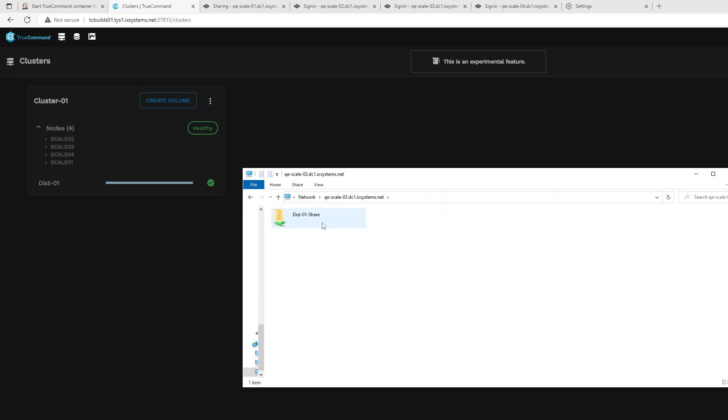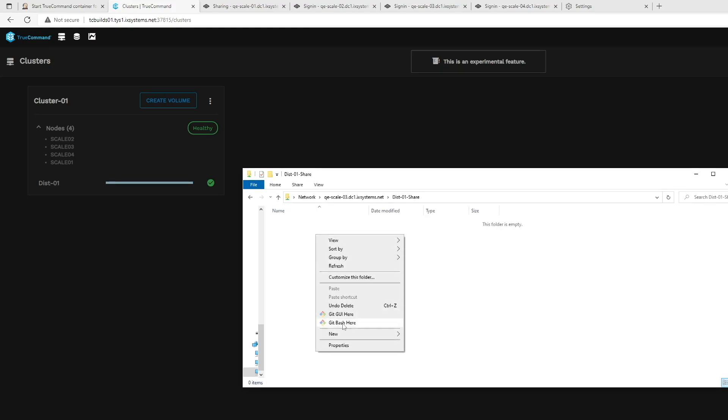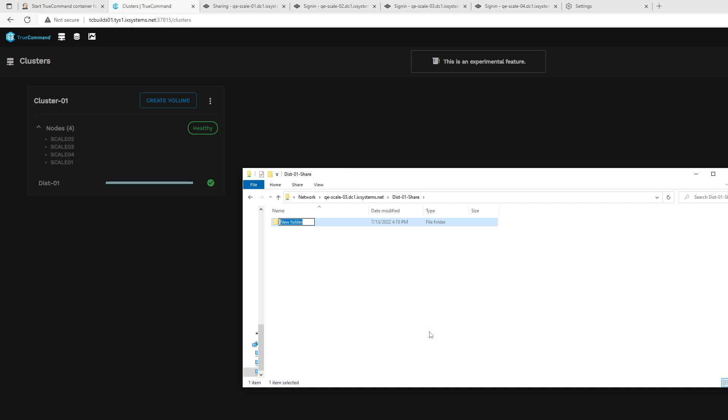Congratulations! We now see our newly created share listed. You can enter into that share and begin using it immediately. Thanks for watching.